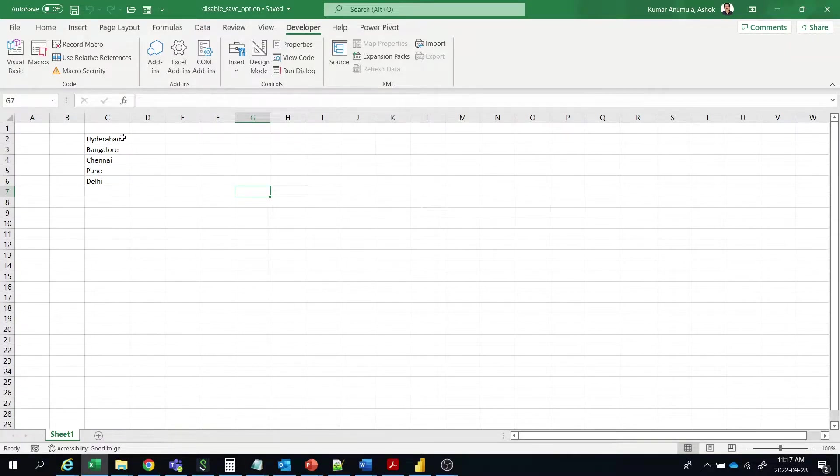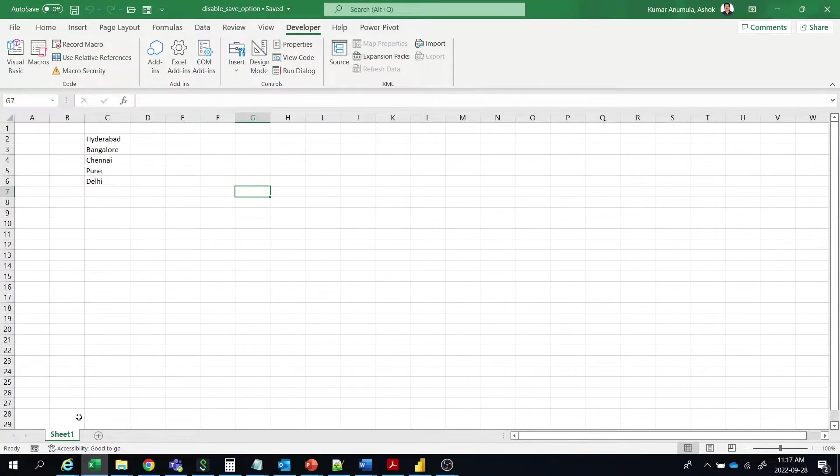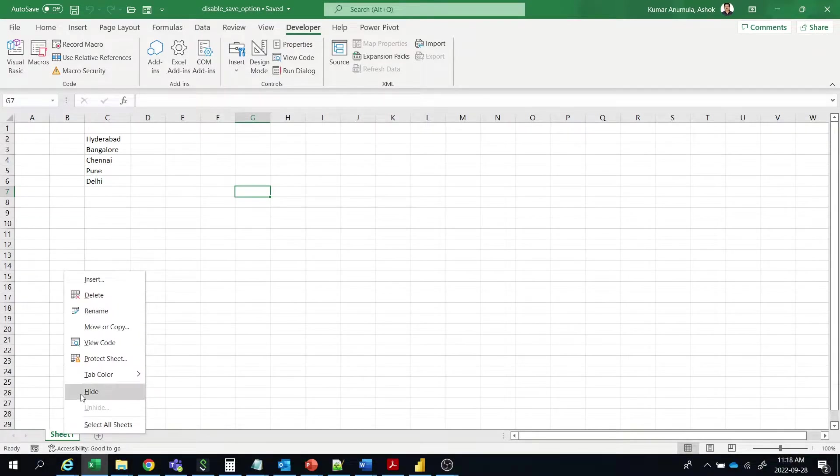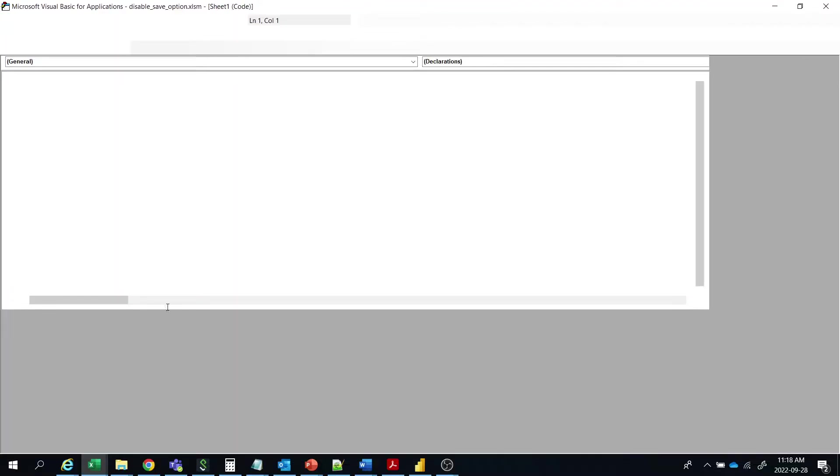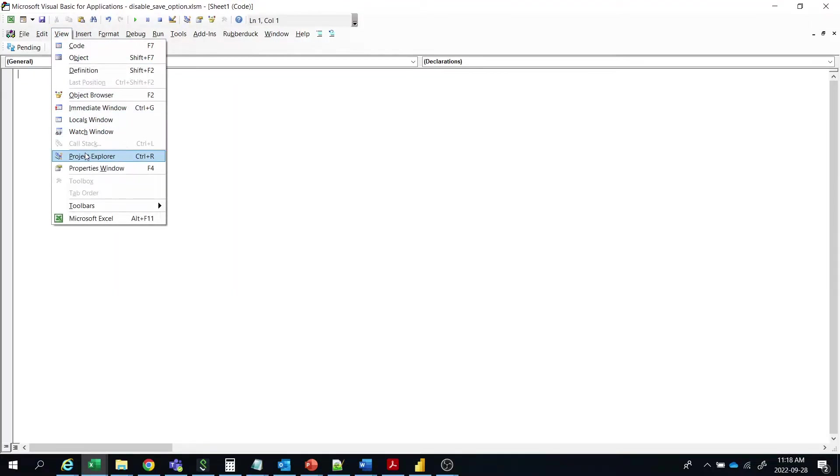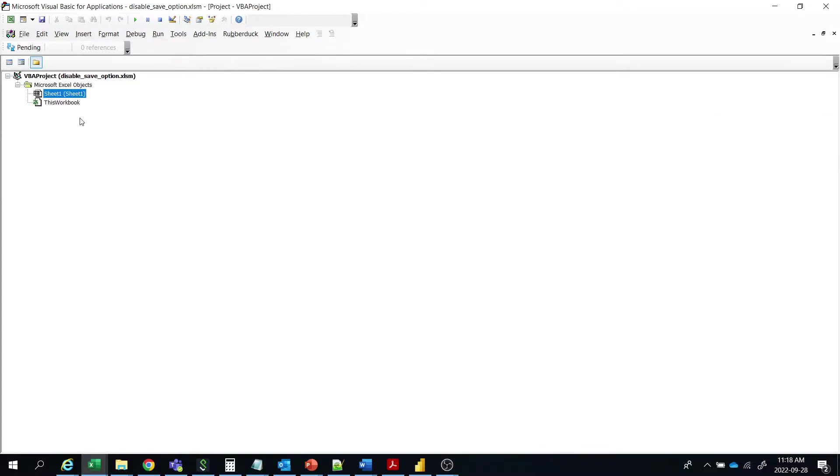I have some data. I have 5 cities here. So first we have to write the VBA code for disabling the save option. Go to the sheet and go to view code. Then go to project explorer and this workbook.